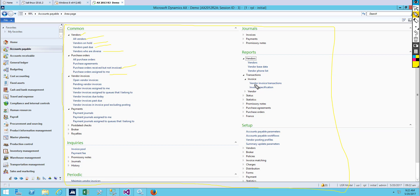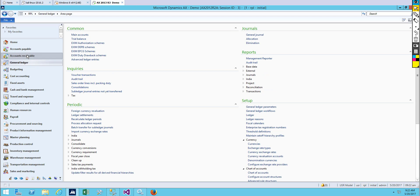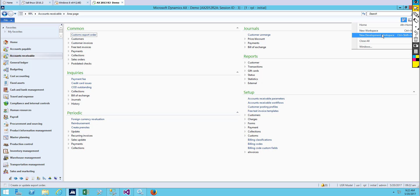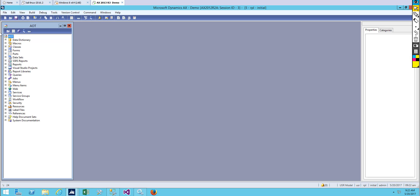Most of the other things are on the functional side, so your functional team will take note of that. As a developer, we just need to focus on the deployment side. You can click on this and select a new development workspace, or just press Ctrl+Shift+W. You can see over here AOT, which is also called the Application Object Tree. Under the Application Object Tree you can see different nodes.